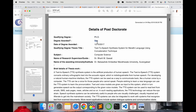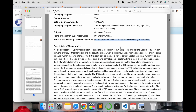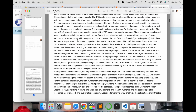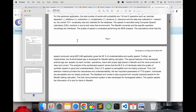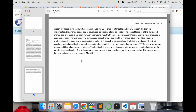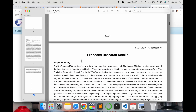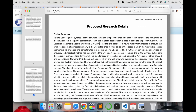The next page covers postdoctoral details. Doctorate awarded: Yes. You can mention your PhD award date. I've entered my PhD award date, my PhD thesis subject in Computer Science, my PhD supervisor's name, the institute where I completed my PhD, and a brief detail of my PhD thesis — approximately one page.